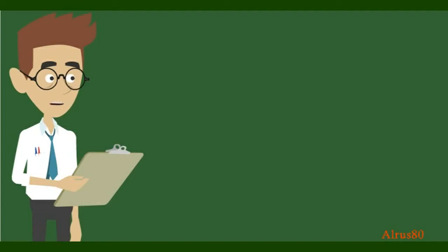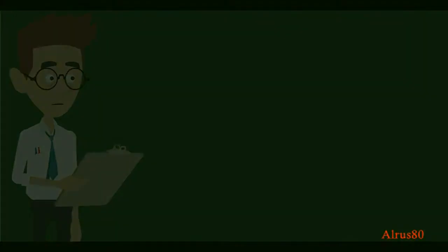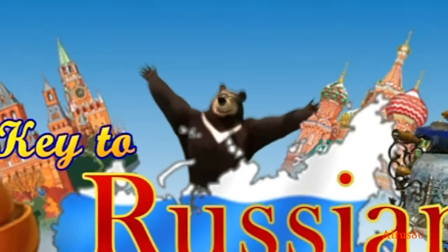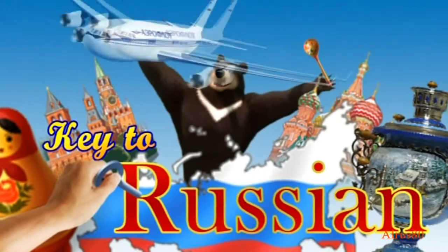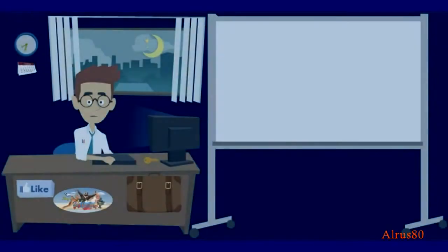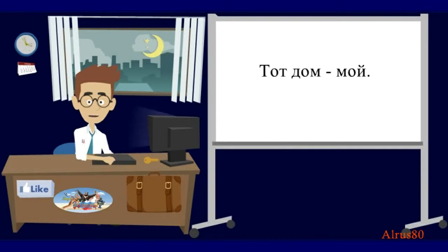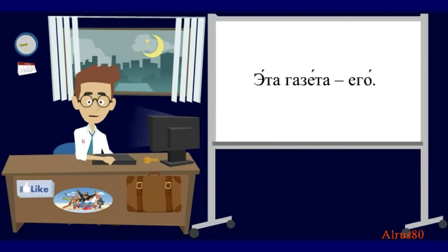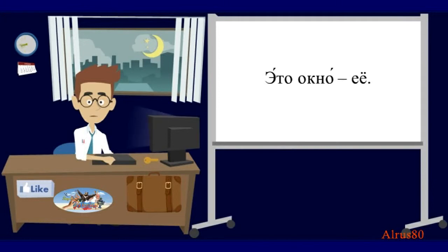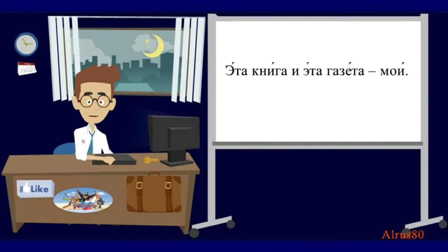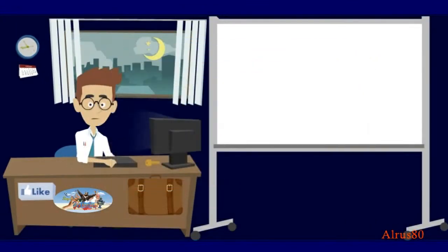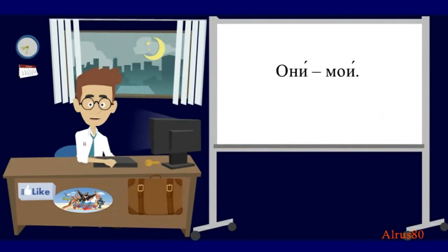And what about possessive pronouns? Let's check. Please, say. That house is mine. Тот дом мой. This newspaper is his. Это газета его. That window is hers. Это окно ее. This book and this newspaper are mine. Это книга и это газета мои. They are mine. Они мои.